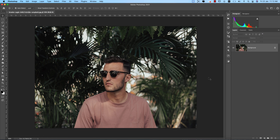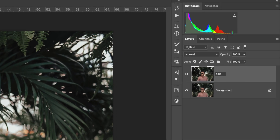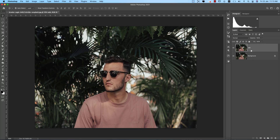First, I'm pressing Ctrl or Command+J to make a new layer copy, and I'm giving it the name 'edit.' This will be my edited layer, while the original remains as the backup layer.